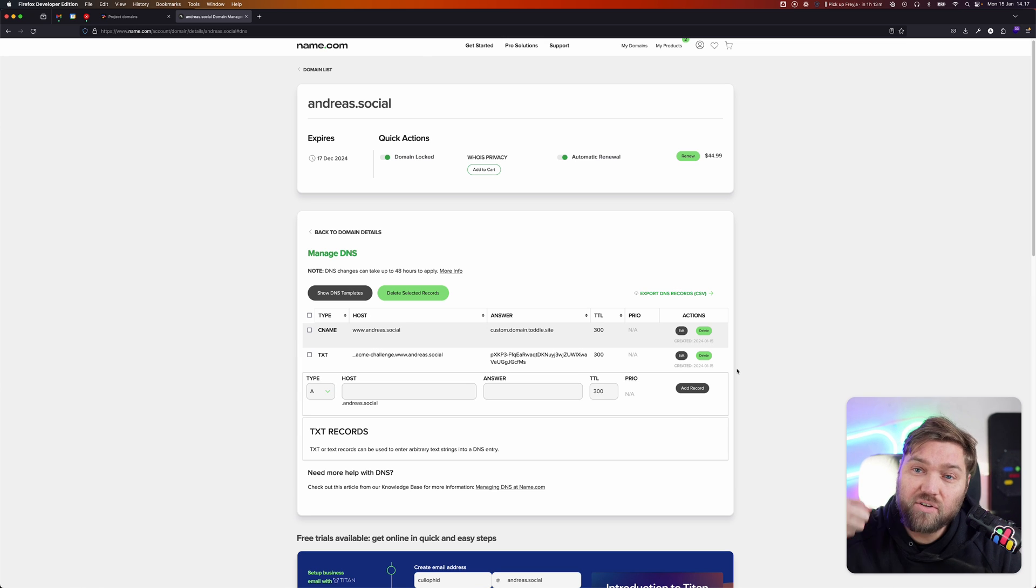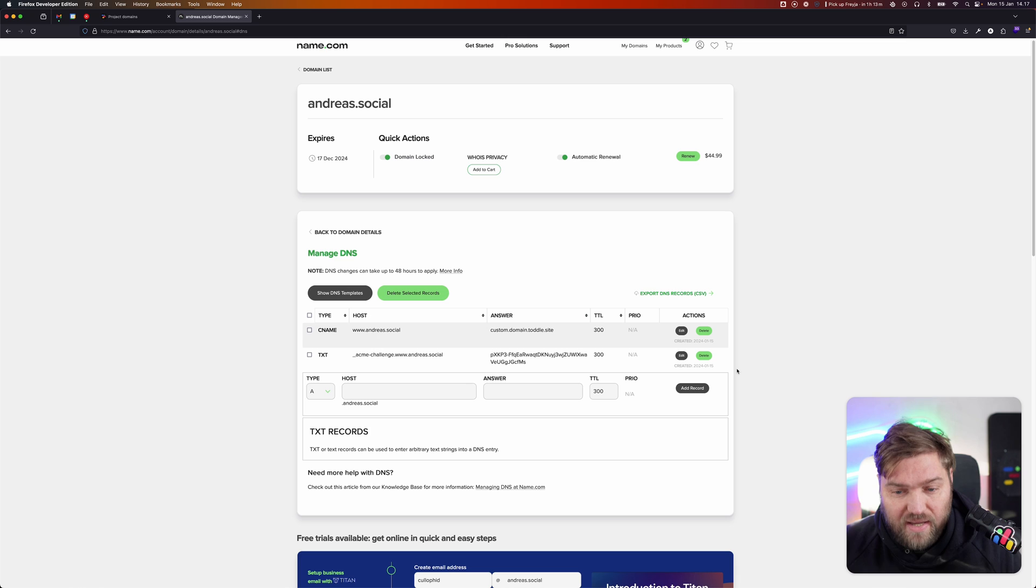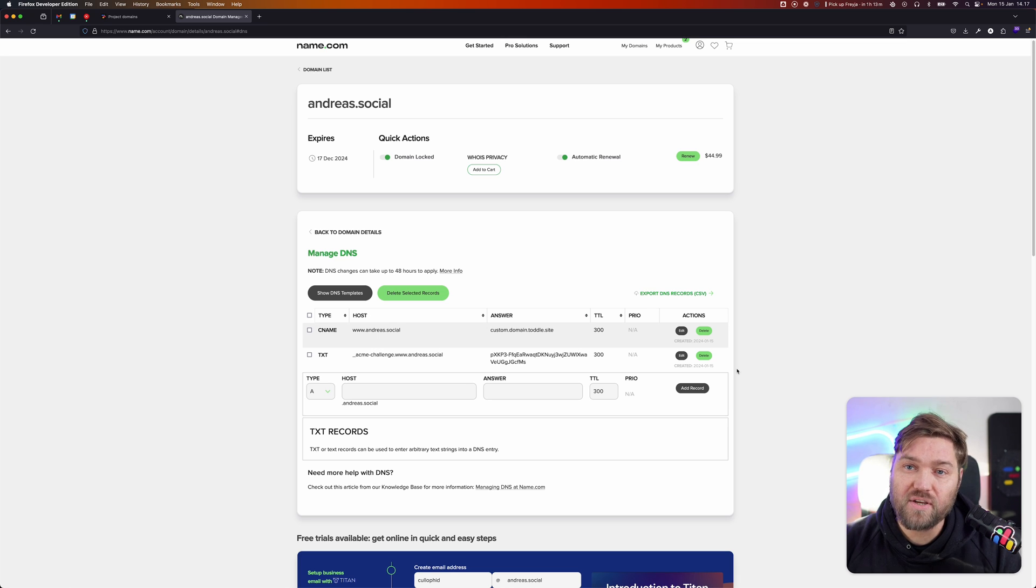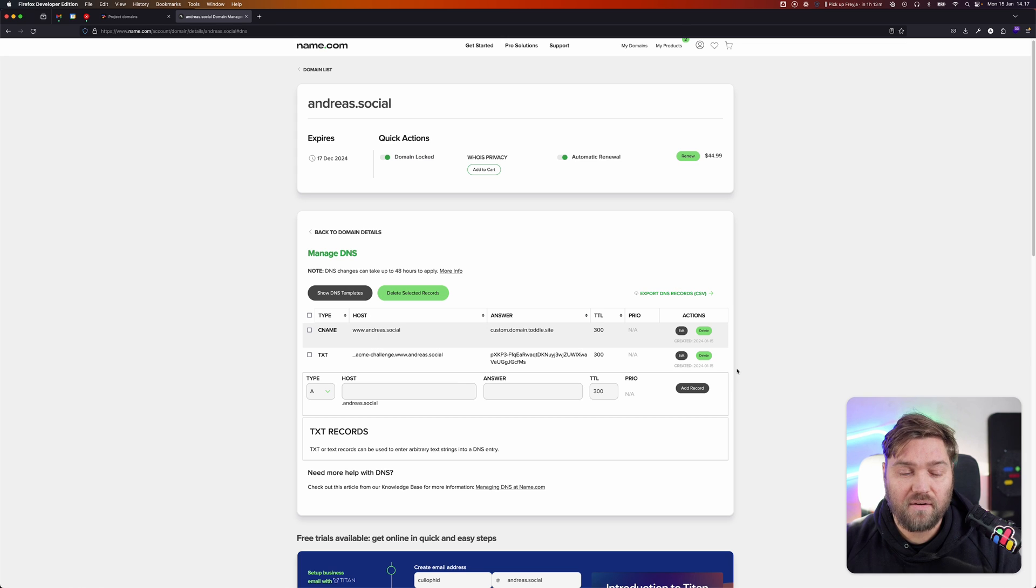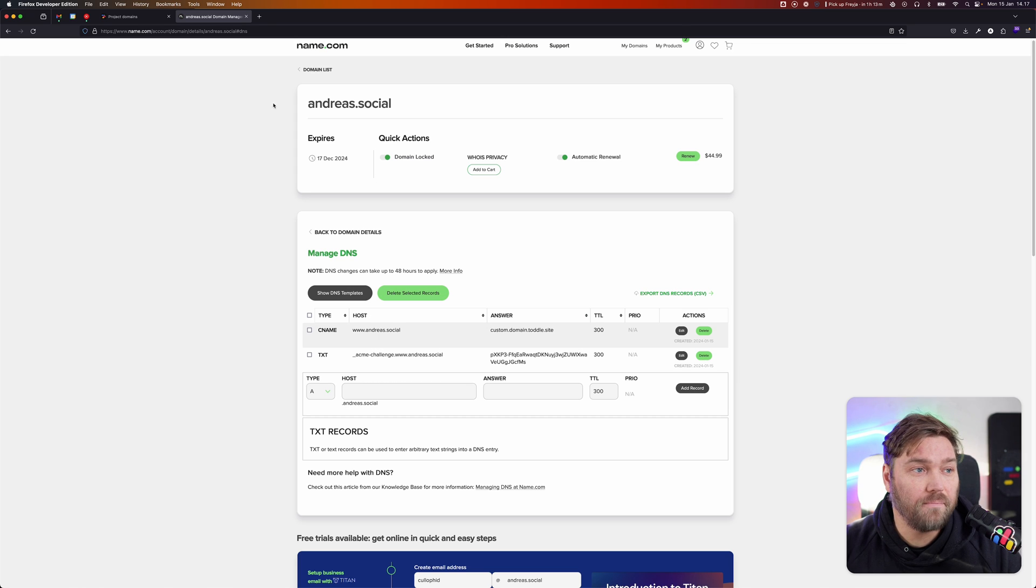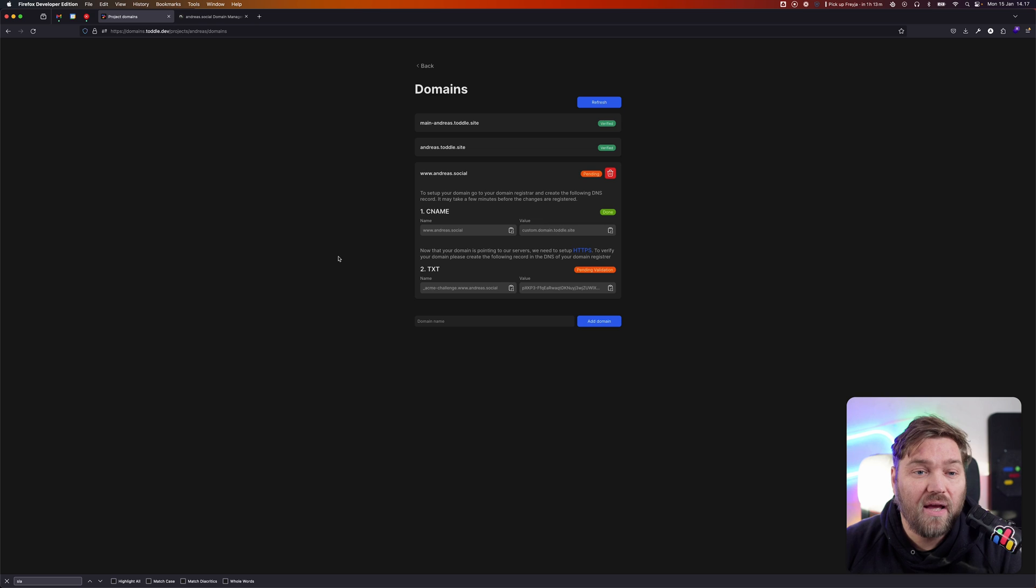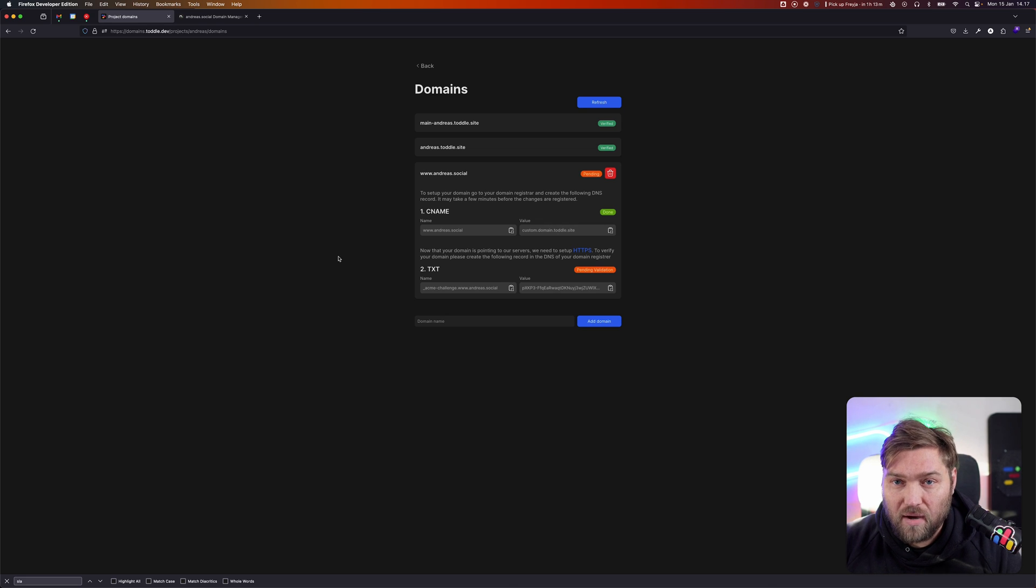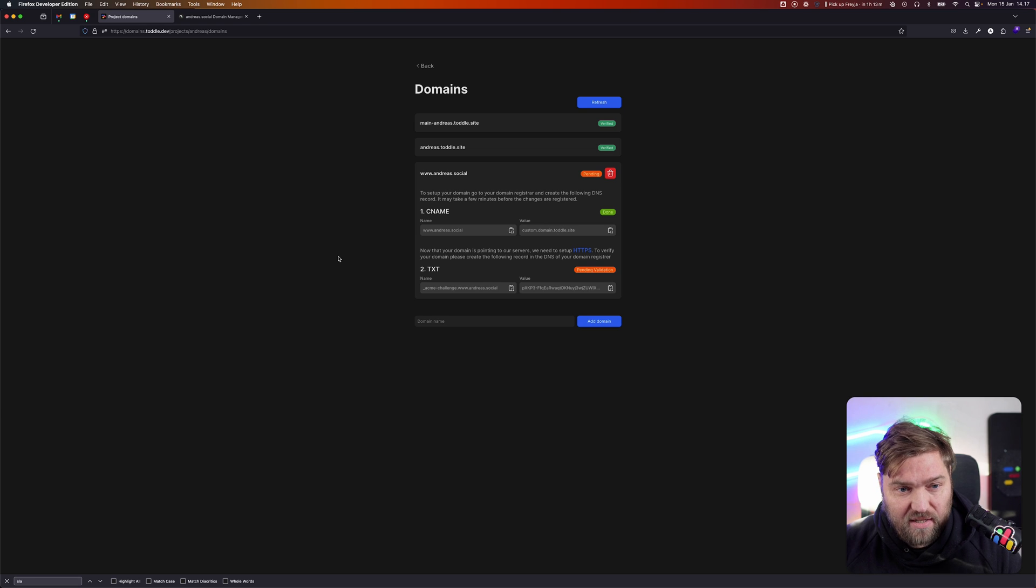And TOTL will then read that and say, 'Okay, this domain is actually who they say they are, and I can now issue this certificate on their behalf securely.' It is going to take a little while. It generally takes up to two minutes, sometimes a little bit longer for this to happen.